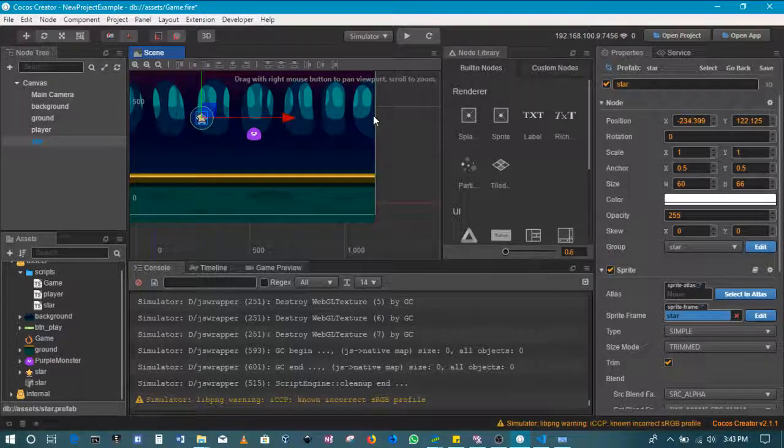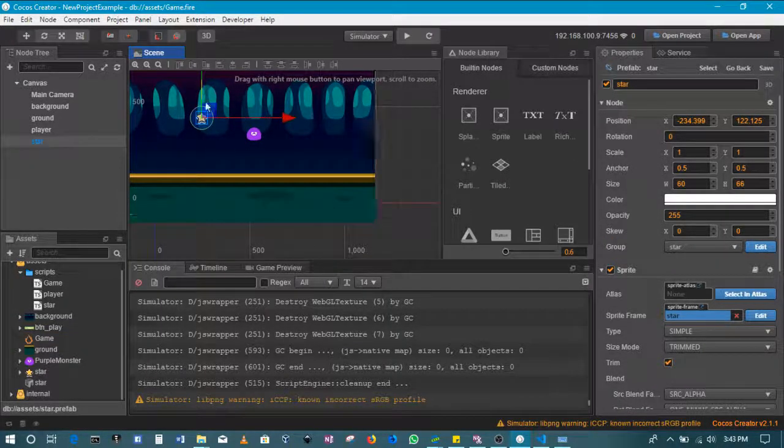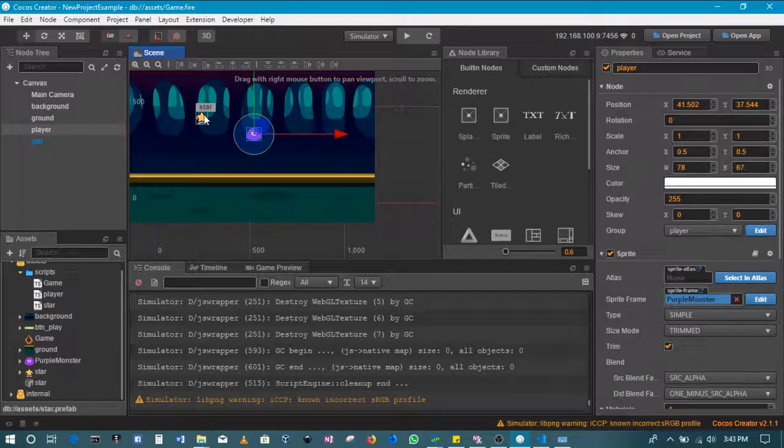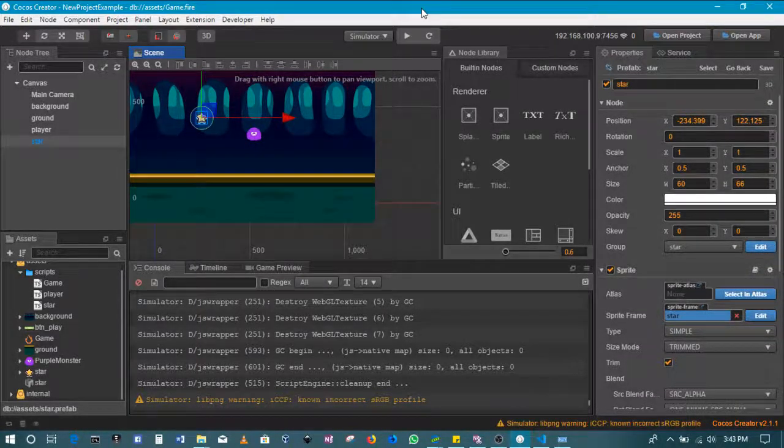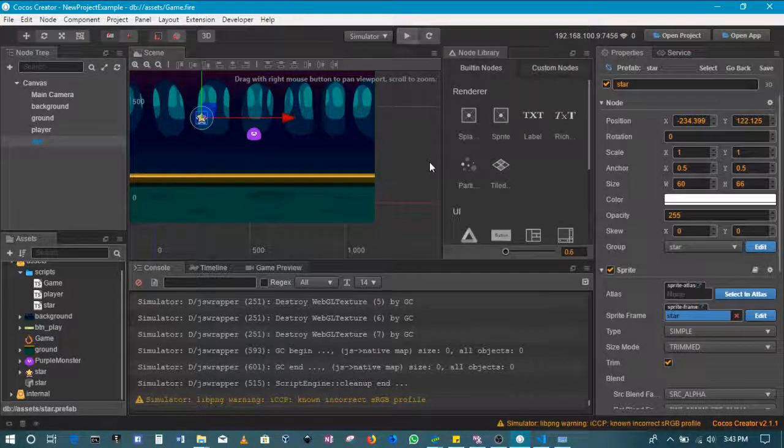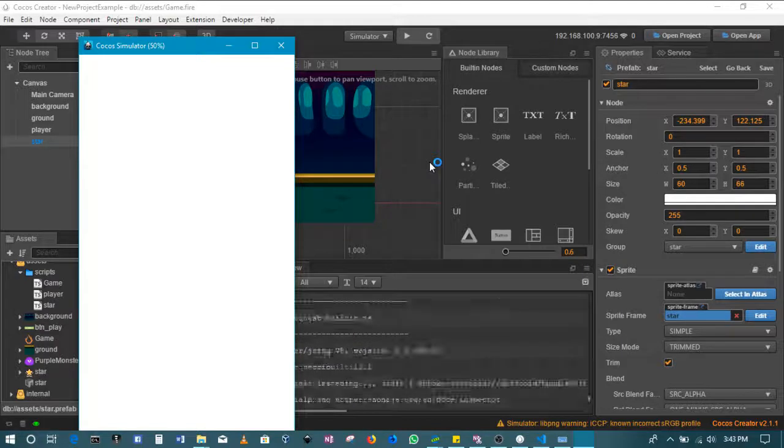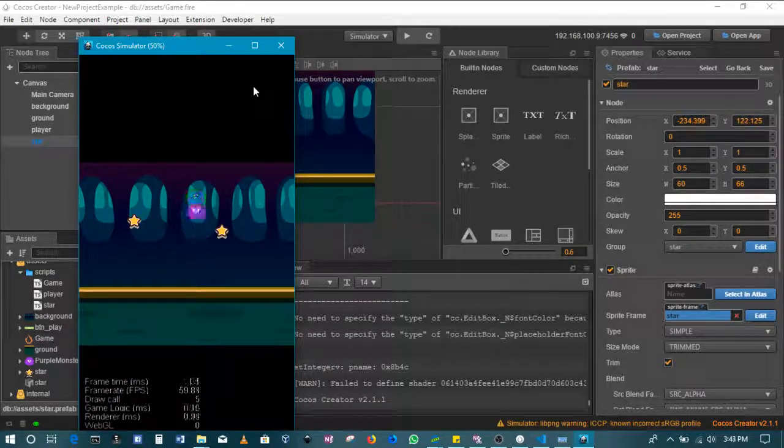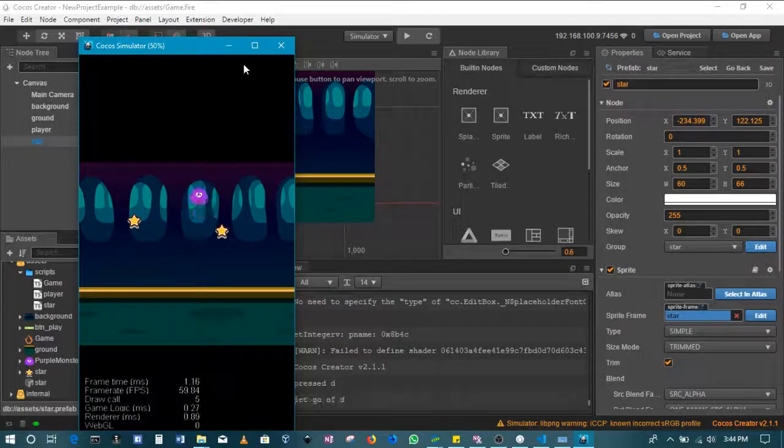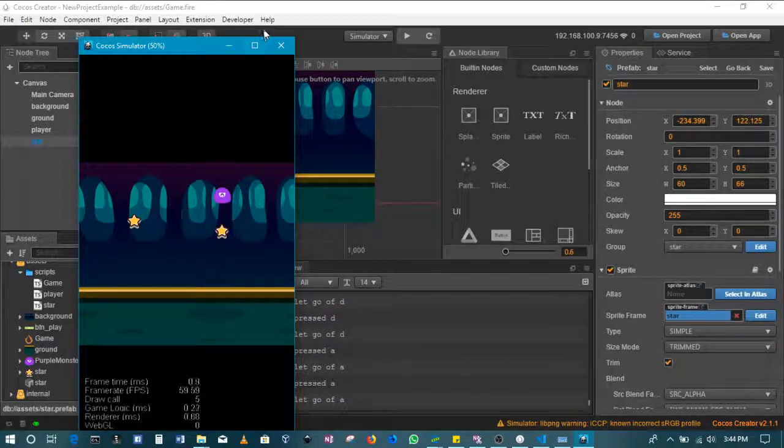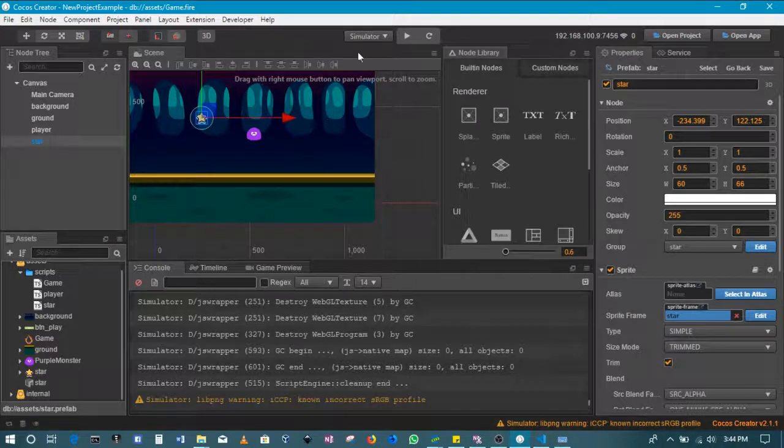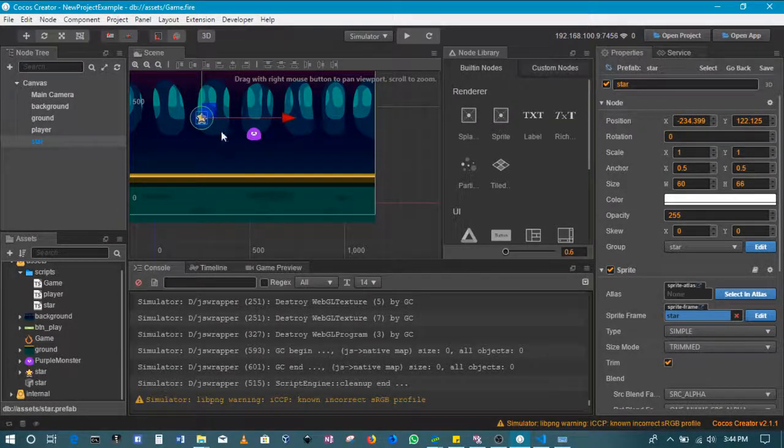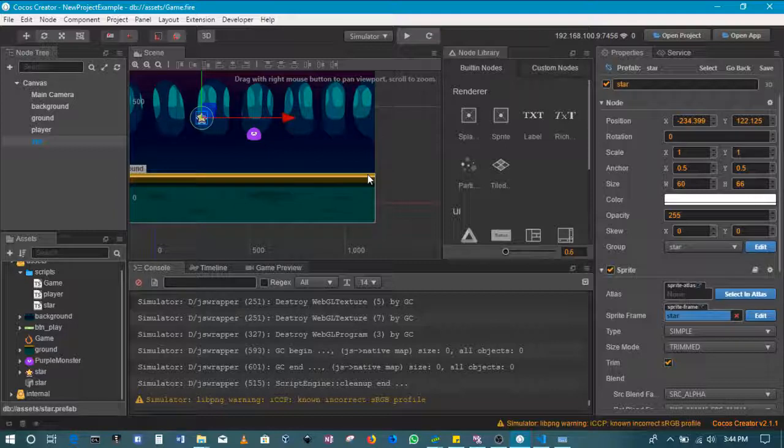Once that is created, then we can write some collision detection code to see if this and that come into contact. Right now it's still not doing anything. Even if we move closer, nothing is happening. So we now need to create code to detect that this and this have come into contact, and that's what we'll be doing in the next section.